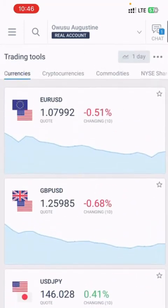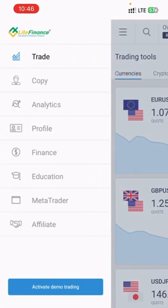So you click on this particular area where you will see the trade, the copy, the analytics, the profile, the finance, education, all this area. So you go to MetaTrader.